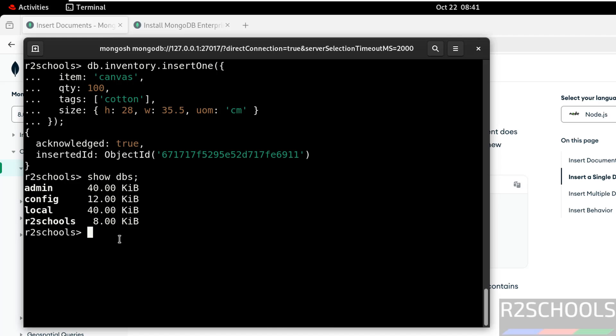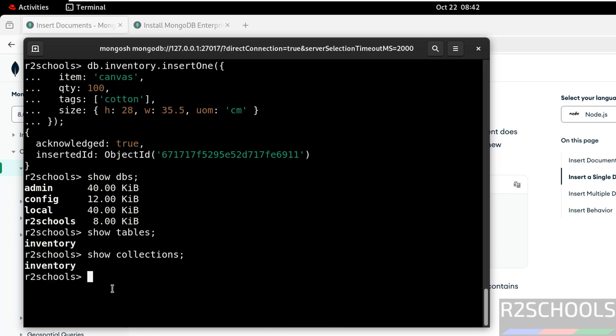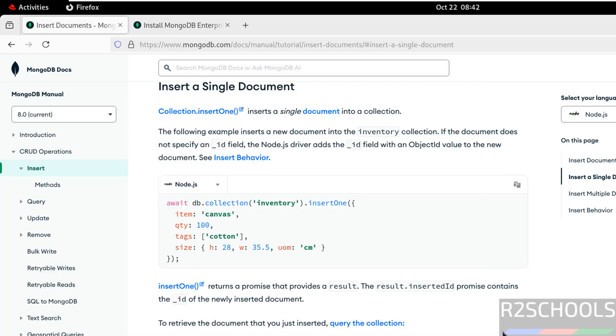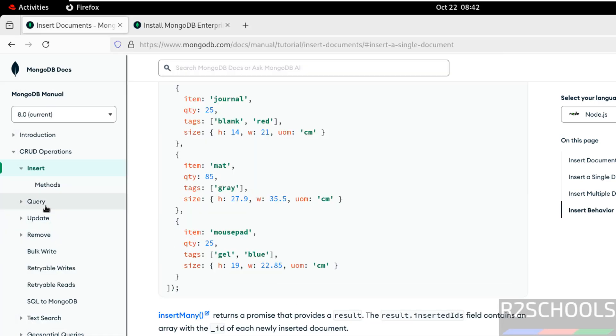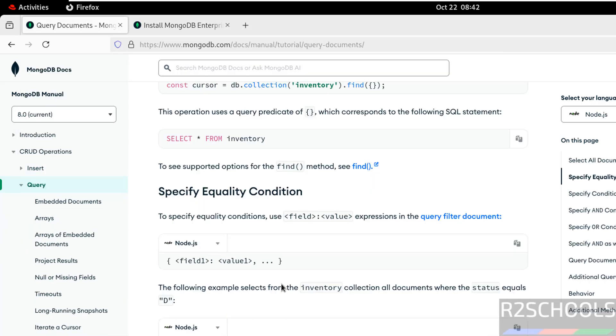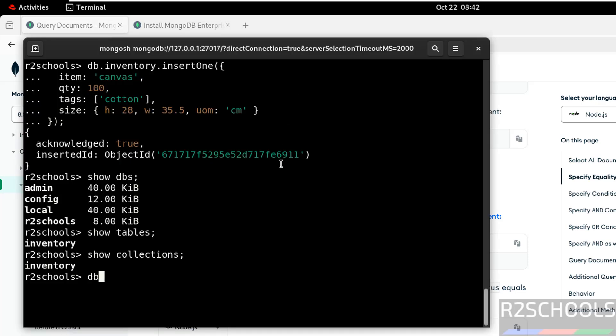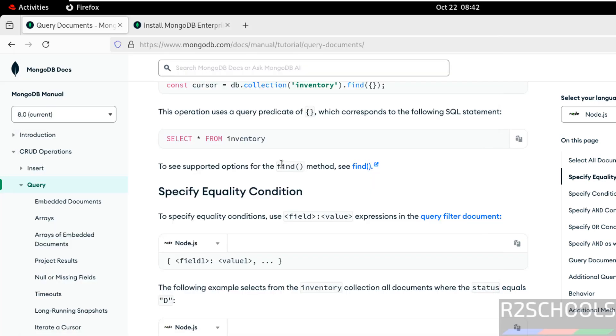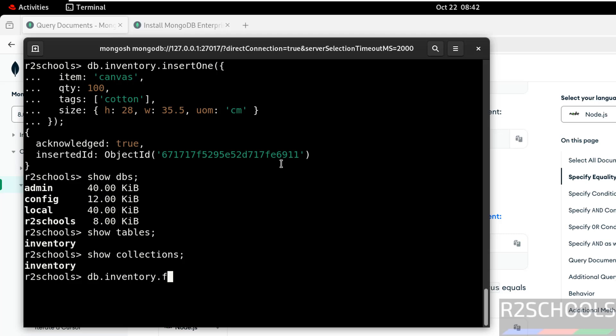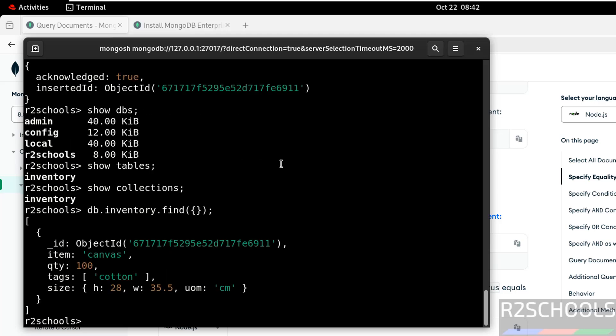You can also check the table. Show tables or show collections. You can get the data of this collection by running the command. Go to query. We can use the find method. So db.inventory.find in brackets. See, it contains only this document. Now exit.